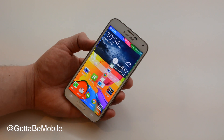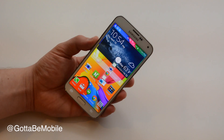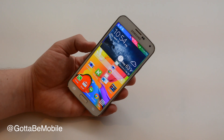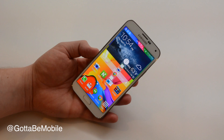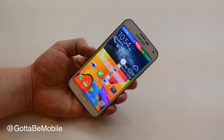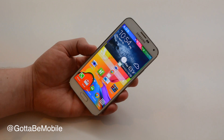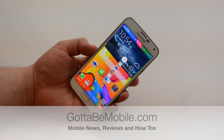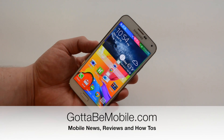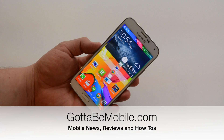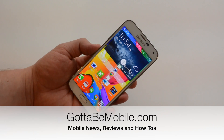Thanks for watching. If you check out the description you'll find links to other videos and a link to Gotta Be Mobile where you can see 50 Samsung Galaxy S5 tips, tricks, and hidden features.